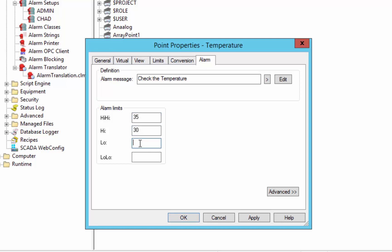We also want to say that if the temperature starts getting too low on our sensor, that we want to be warned as well. So let's say minus 5 is getting a little bit worrisome, and even more worrisome is if it gets below minus 15. So this sets up the parameters by which the runtime will specify that this value is in alarm.